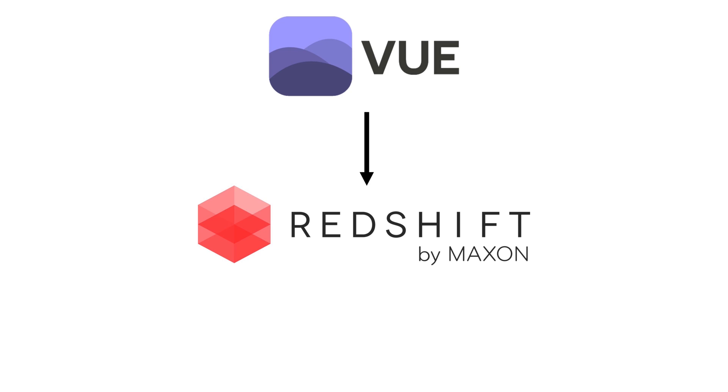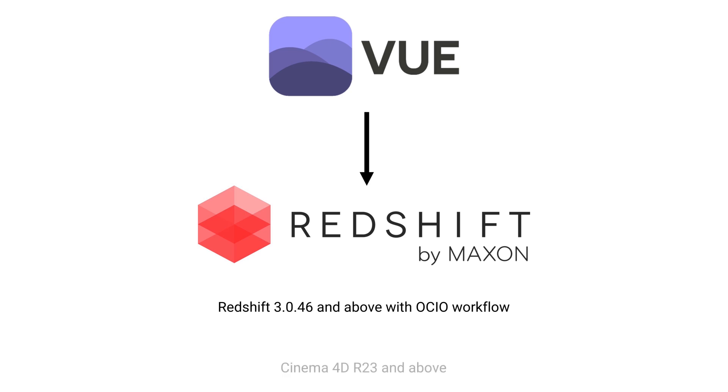To use this new feature, you will need Redshift 3.0.46 or up with the new OpenColor I.O. color management, and Cinema 4D R23 or up.